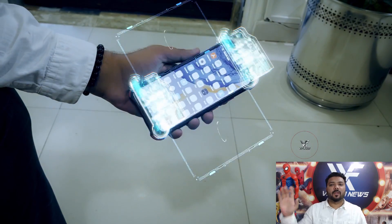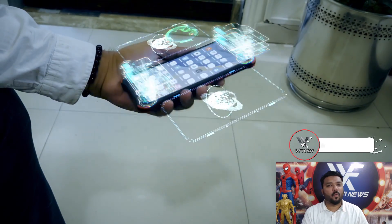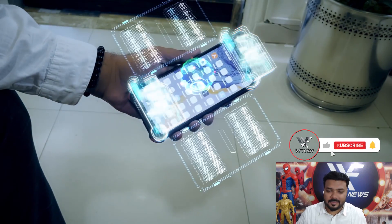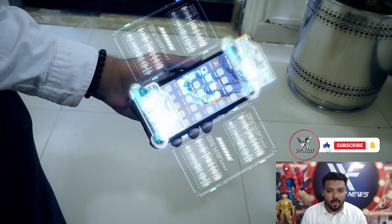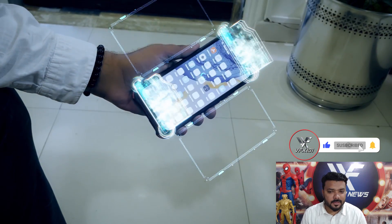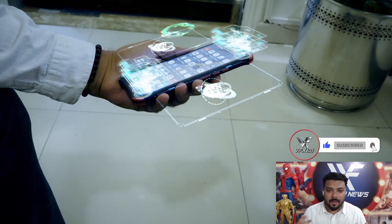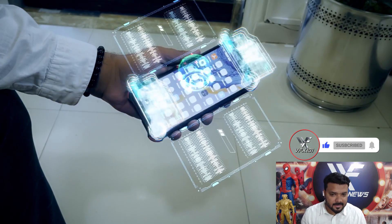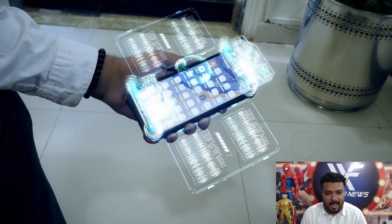Hey everyone, Big here, welcome to VFX 101. Today I will teach you how to add a HUD Graphics animation on your mobile screen. So jump into After Effects.